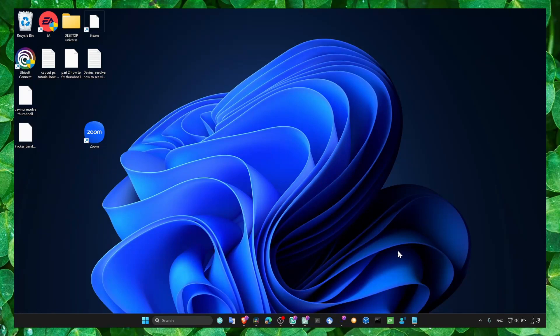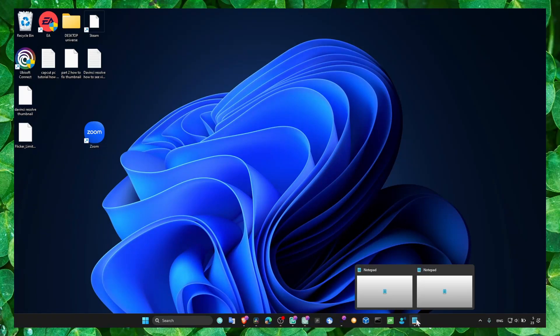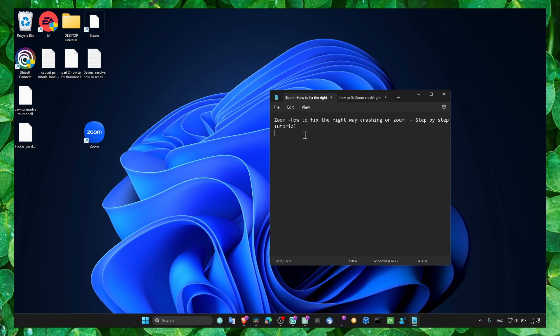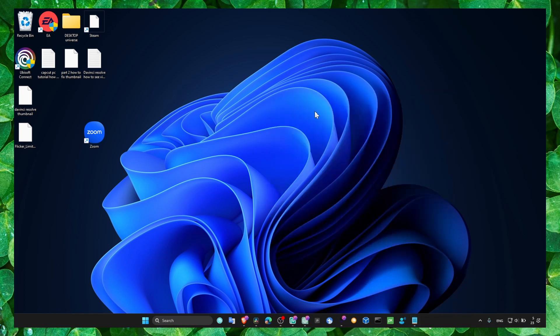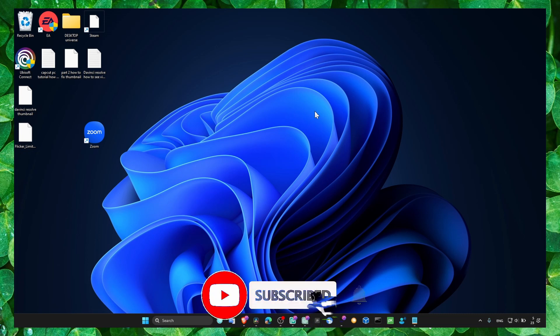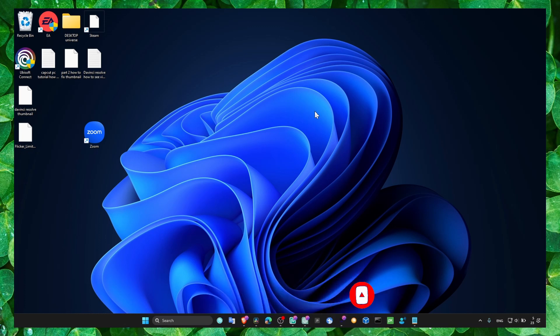Hey y'all, welcome to my channel. In this video I'm going to show you a method to fix crashing in Zoom. I found a way — I've tested many many methods, and I also researched a lot of articles, forums, and Reddit posts so I could find a solution for my problem.